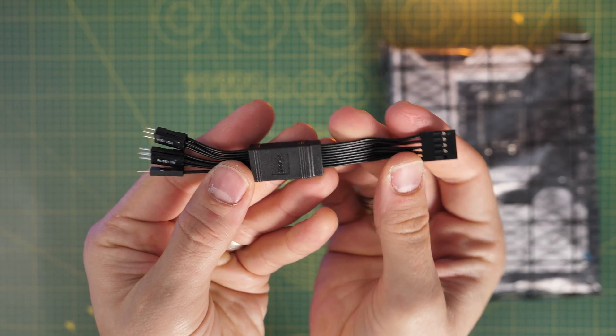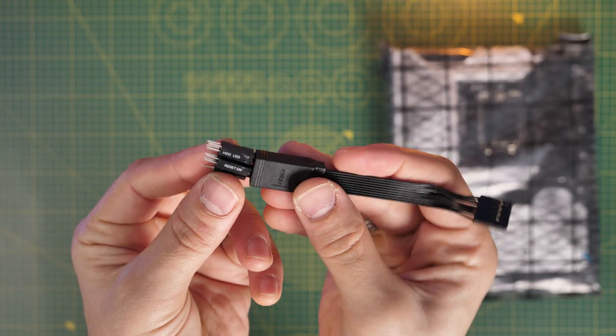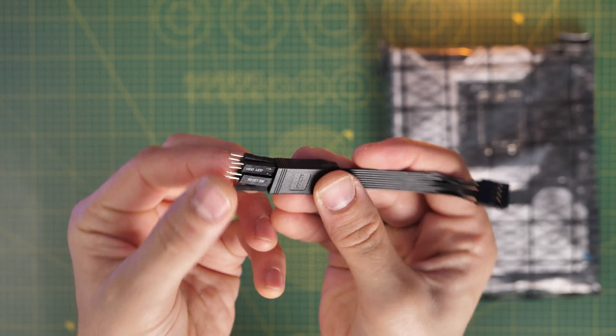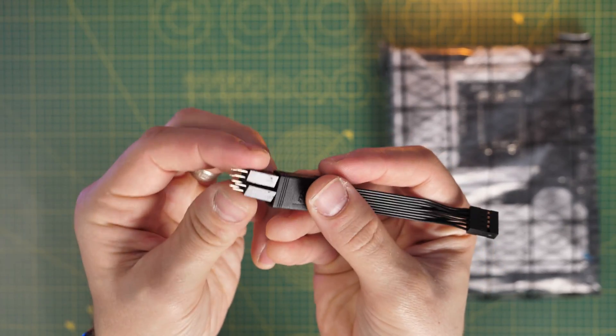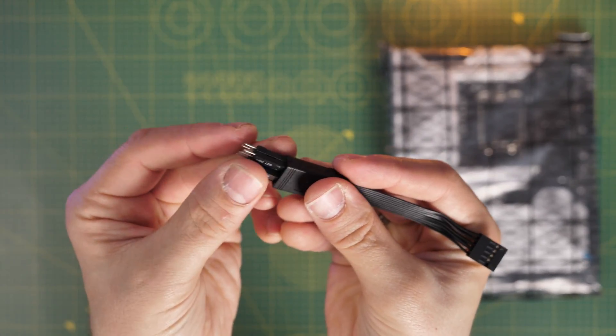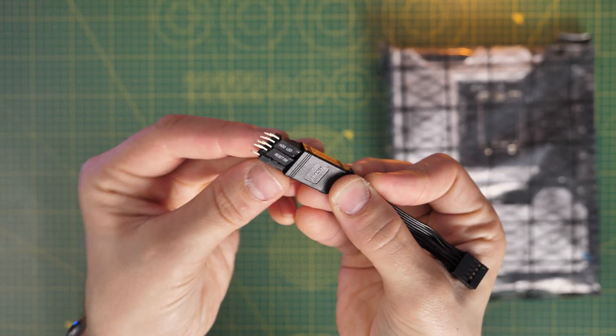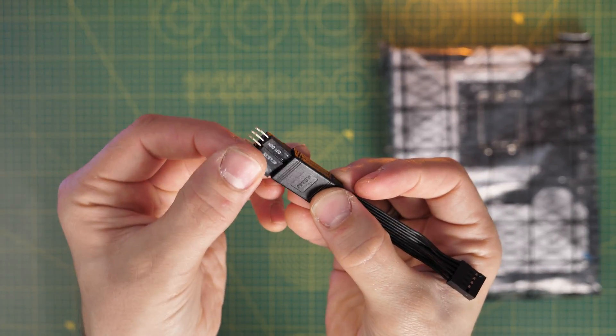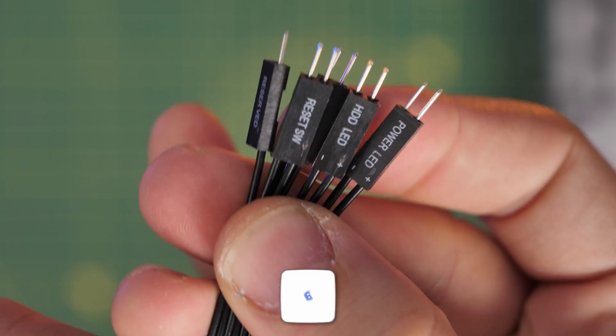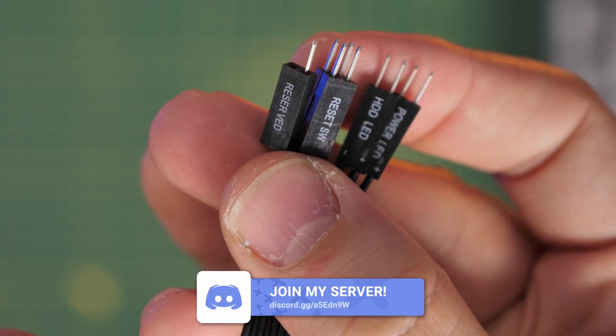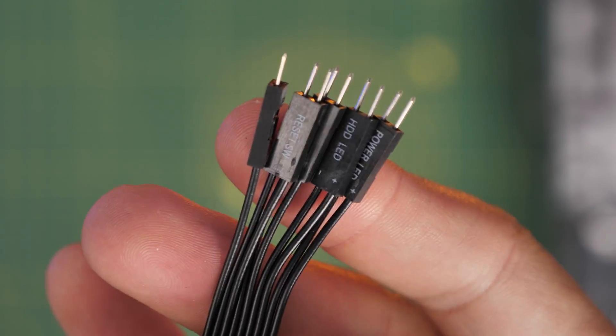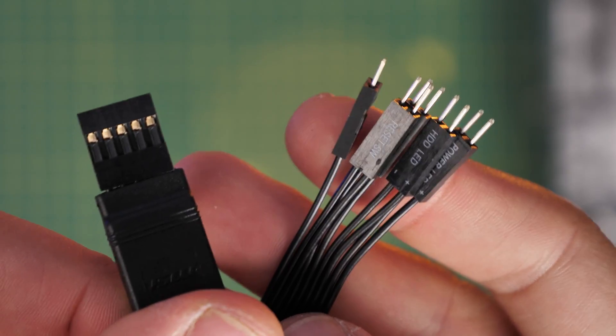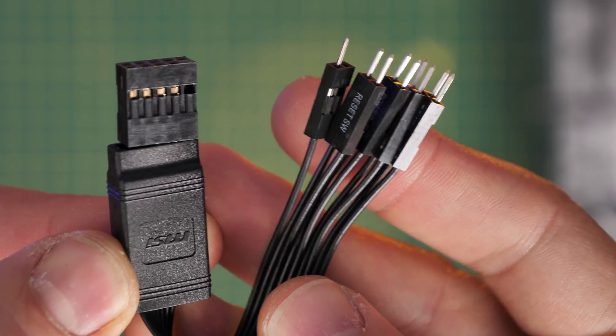There are also some SATA cables included in here for data connections on SSDs and hard disk drives as well. Point of note, because there are a few different connection options on this board for those. And then there's this nifty adapter for your front panel connections, so your reset switch, your power switch, hard drive LEDs and other things from your case, which is a little bit fiddly, but will allow you to convert those connections from your case into a simple single plug that can then plug into your motherboard.